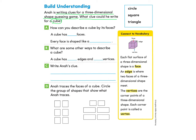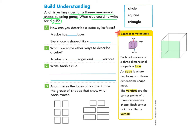Let's take a look at the connective vocabulary. Here we show a cube. It has a face, an edge, and a vertex. Each flat surface of a three-dimensional shape is a face. When we're taking a look at the cube, we're looking for that flat surface on each side of the shape. This is one face of the cube.